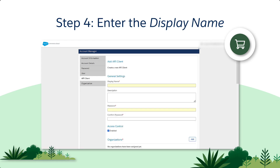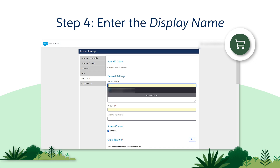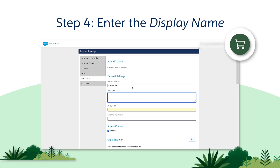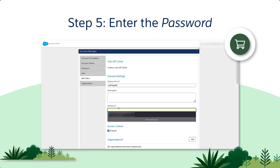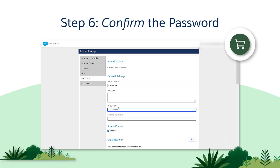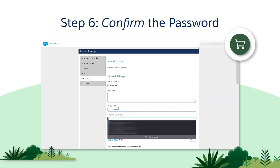The first required field is the display name. Enter the display name of the API Client. Next, enter your password, then re-enter your password to confirm.